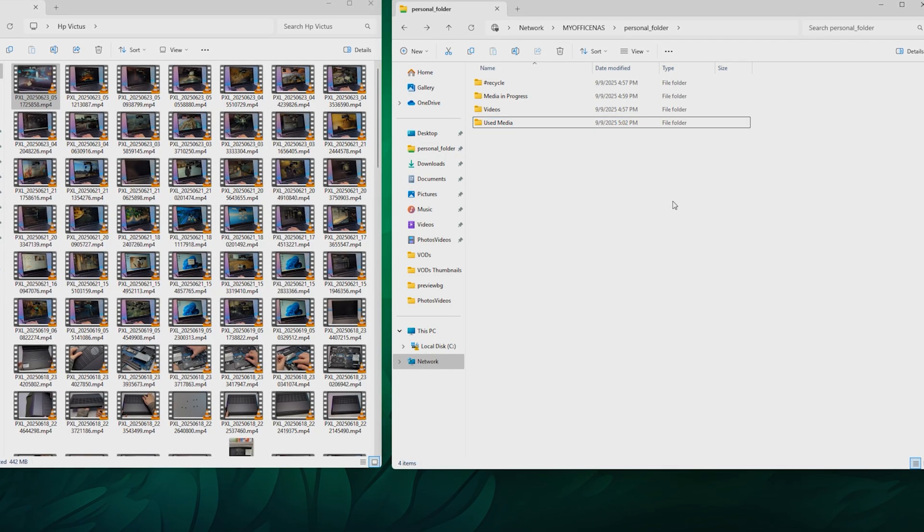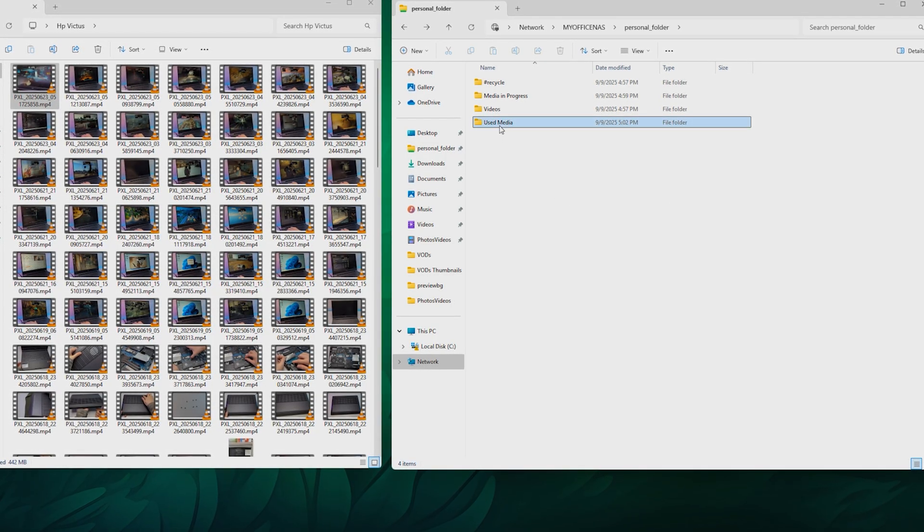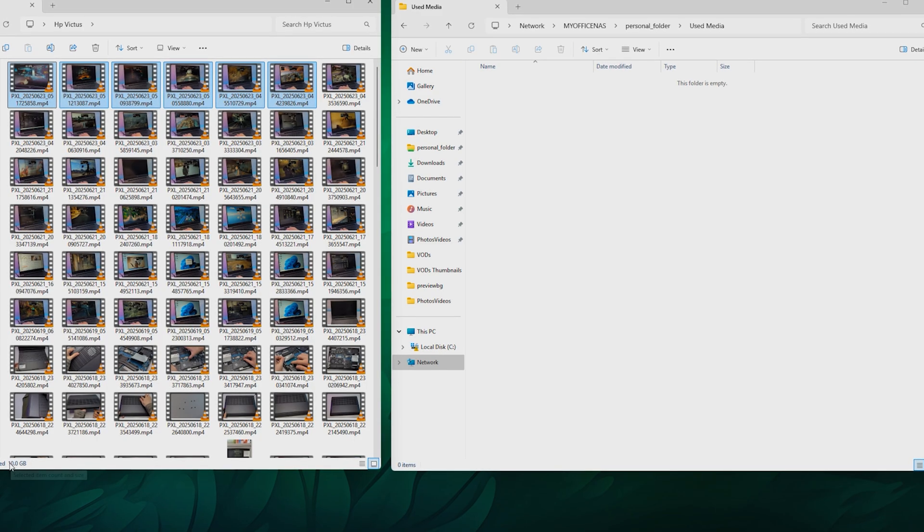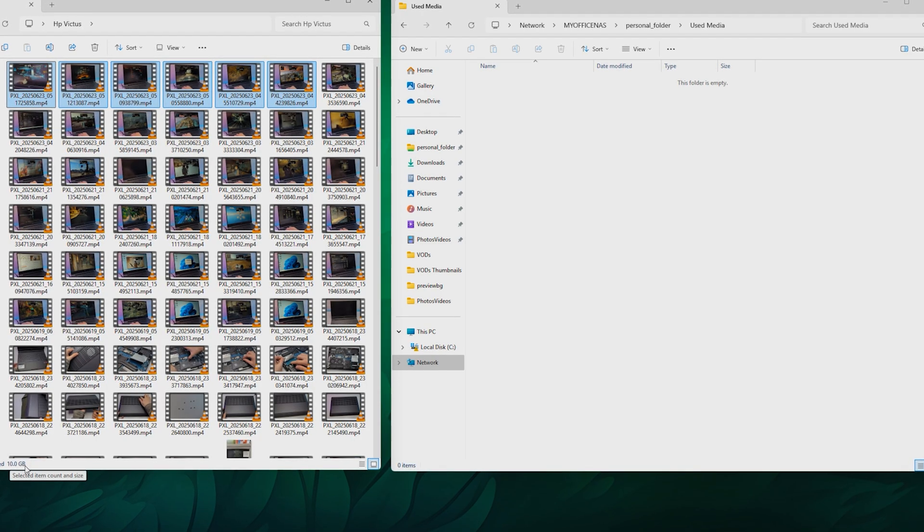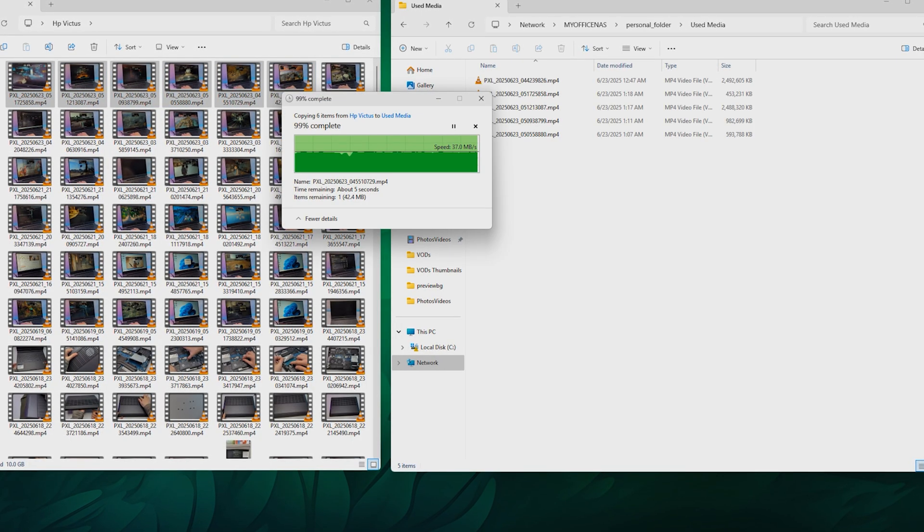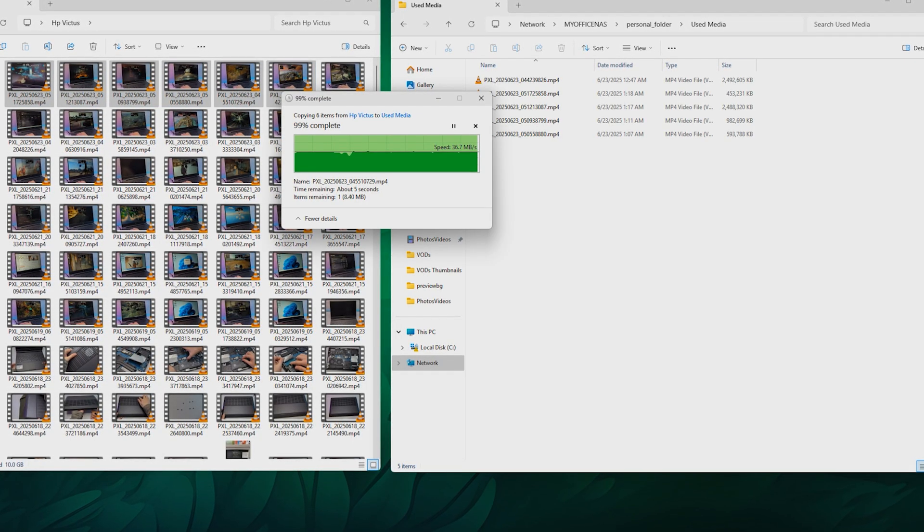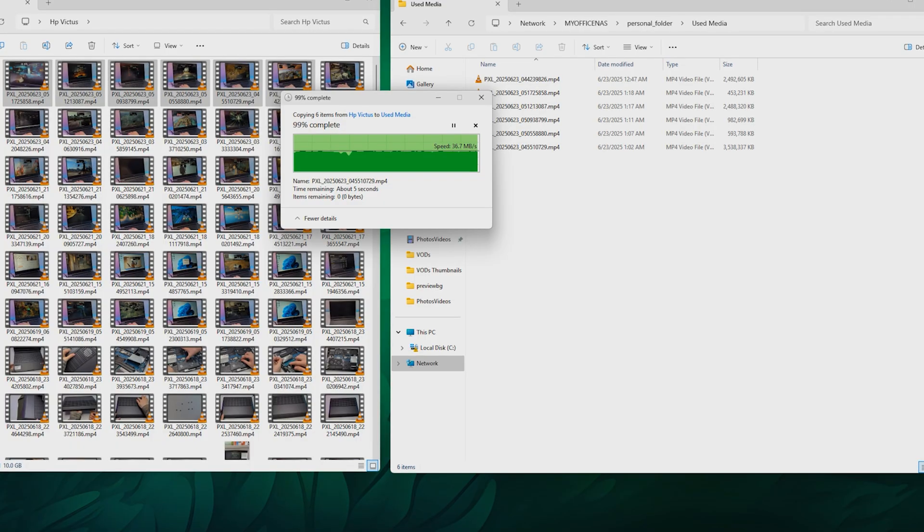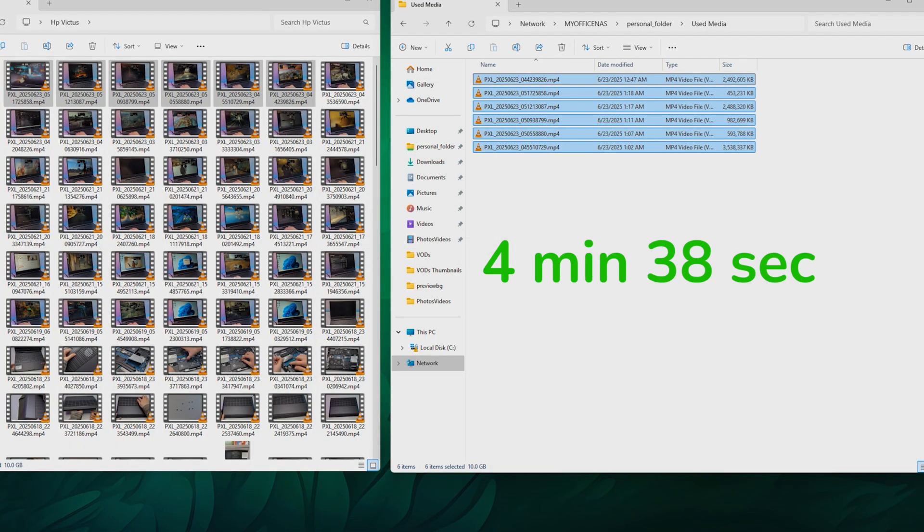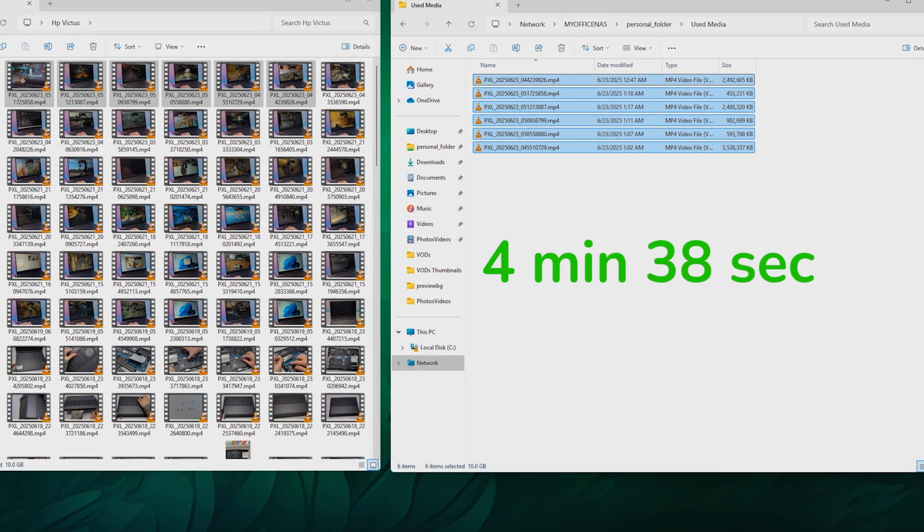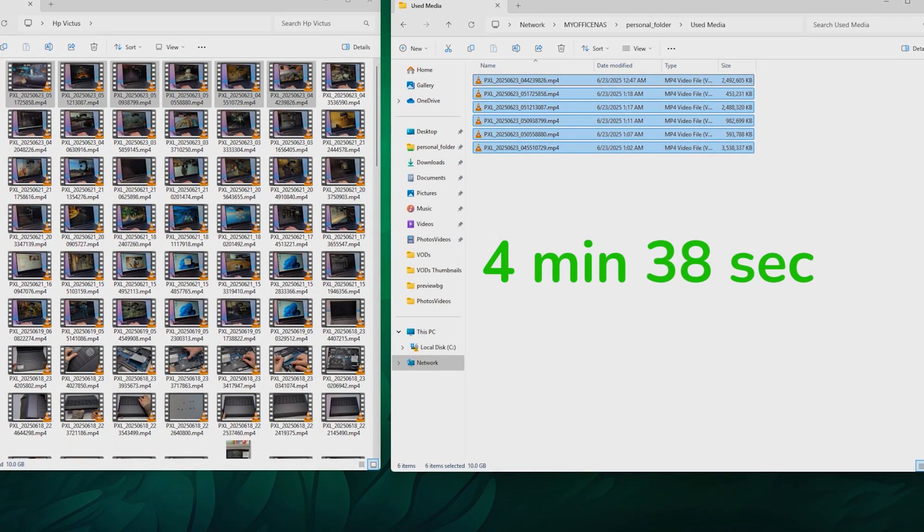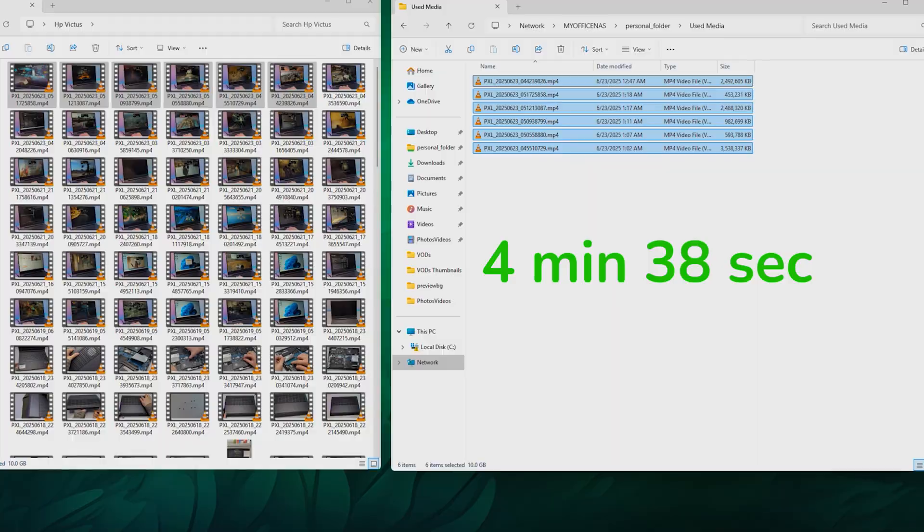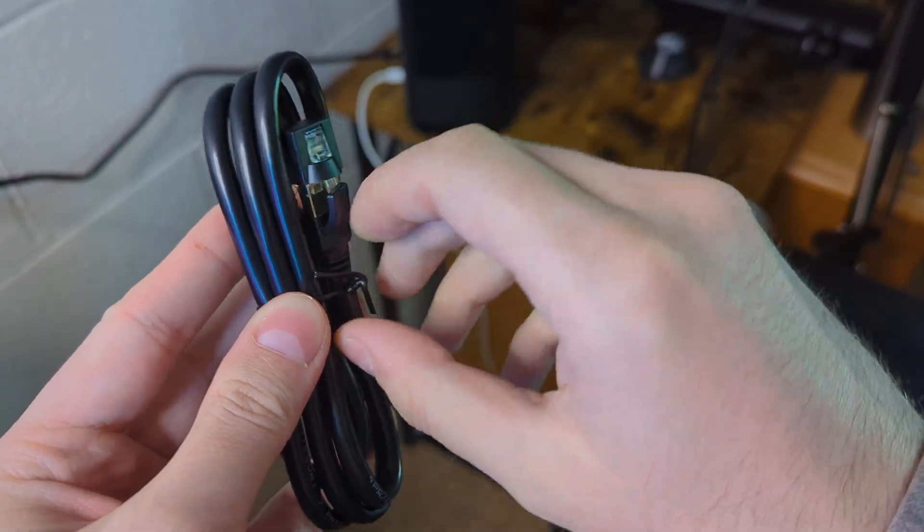Let's check the speeds now. Here I have recorded content. Let's select 10GB and transfer it to the NAS. Looks like we are getting 37MBps and the transfer was done in 4 minutes 38 seconds. That's a solid result considering everything is done through the WiFi.